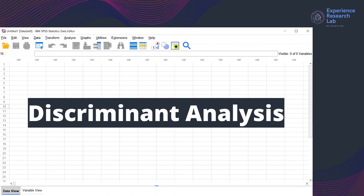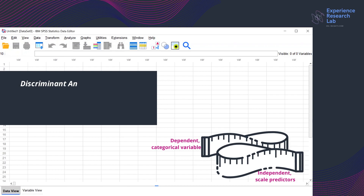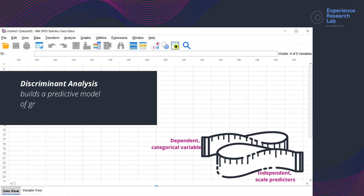Hello everyone, this is Eileen from the Experience Research Lab. Today I'll show you how to read and interpret the output of discriminant analysis in SPSS, which is really important to draw reliable conclusions and deliver actionable insights to clients internally or externally. A discriminant analysis builds a predictive model for mutually exclusive and collectively exhaustive group membership by measuring the relationship of a dependent categorical variable with one or more independent scale predictors.